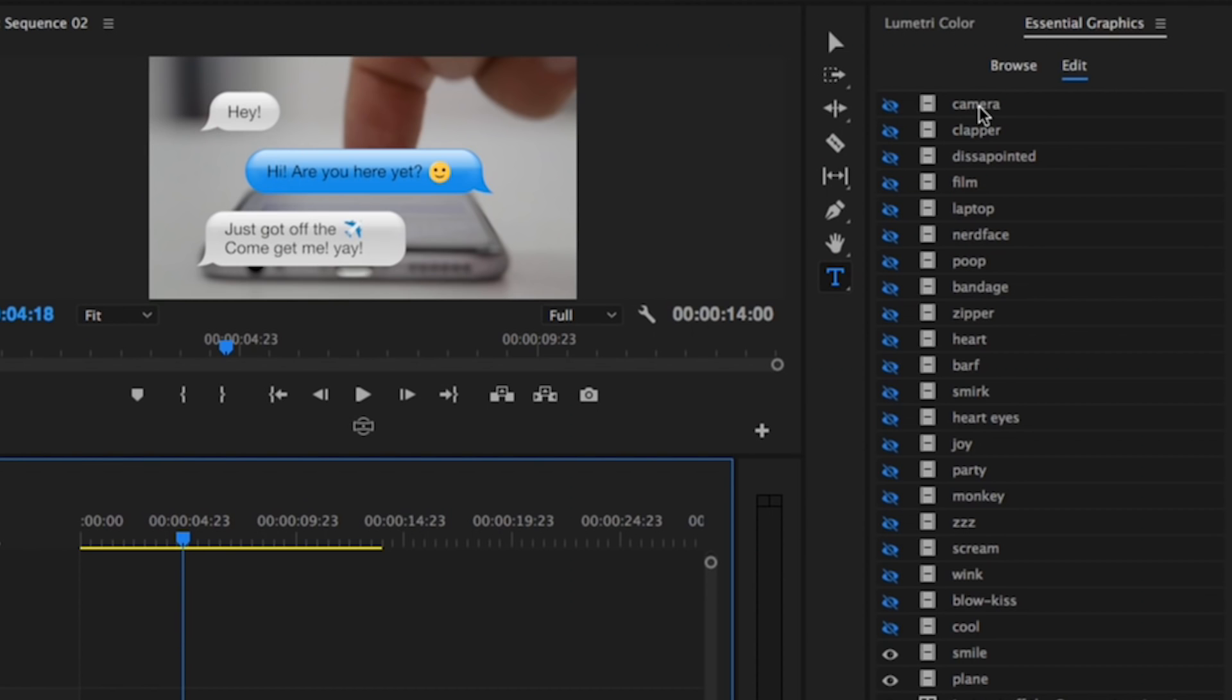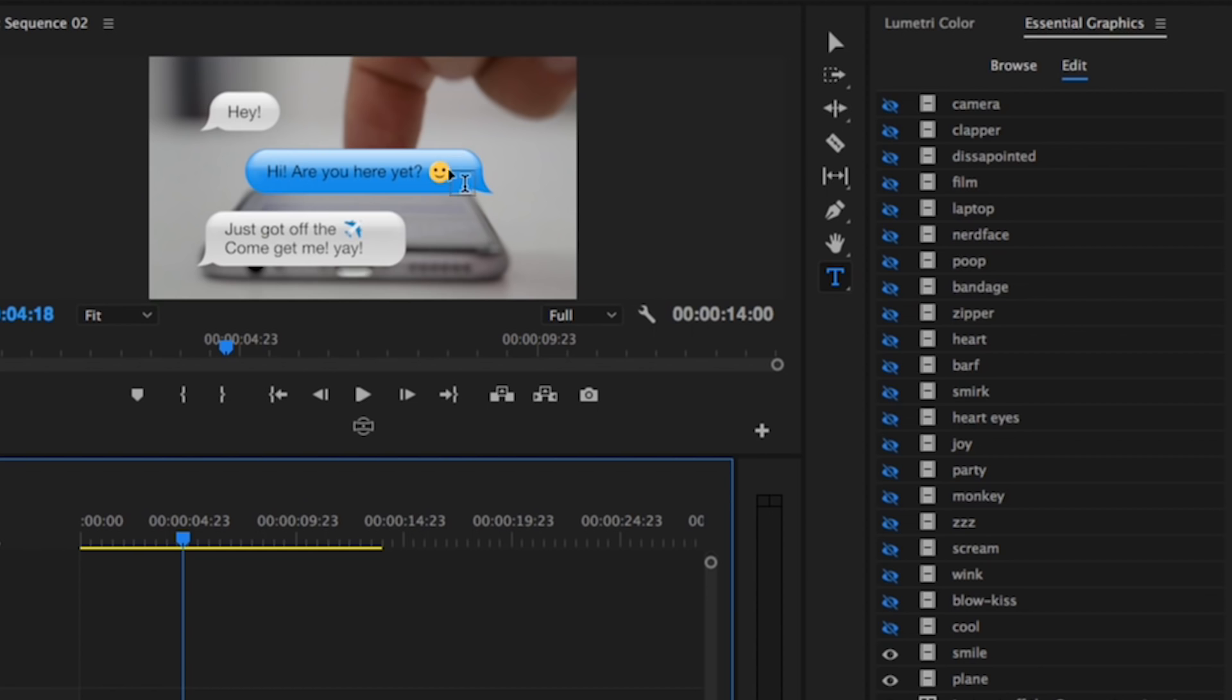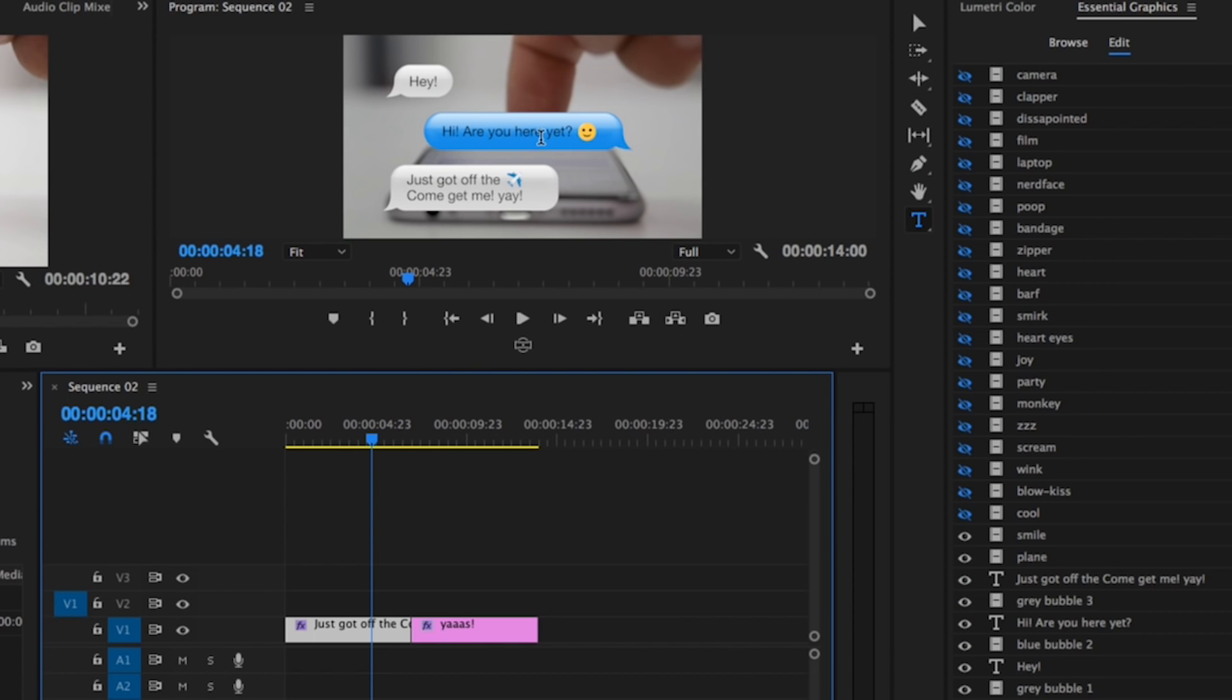a whole list of emojis from Cool to Camera that are turned off. You can turn them on if you want to use that emoji. Right now the smile and the plane are turned on because they're currently being used. Let's say you want to edit 'Hi! Are you here yet?' to something else. You can just click